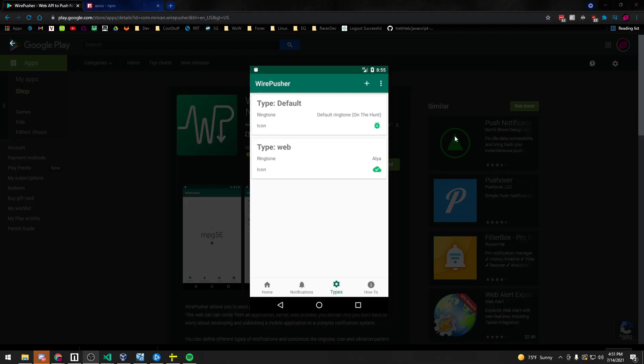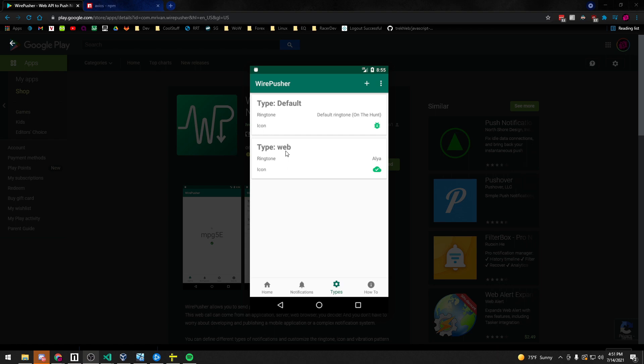Now once the user receives their first notification, they can select down in the type section and they should see a new type. In our case, it would be called Brent codes. It's whatever the type you send along with that POST request via Axios. And they can set things like customize ringtones for that notification. They can set whether or not they're notified at all. They can set vibrates and all kinds of different things to customize their experience.